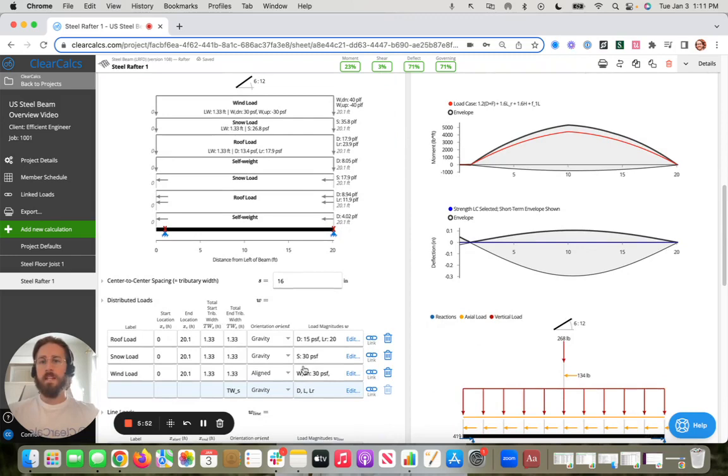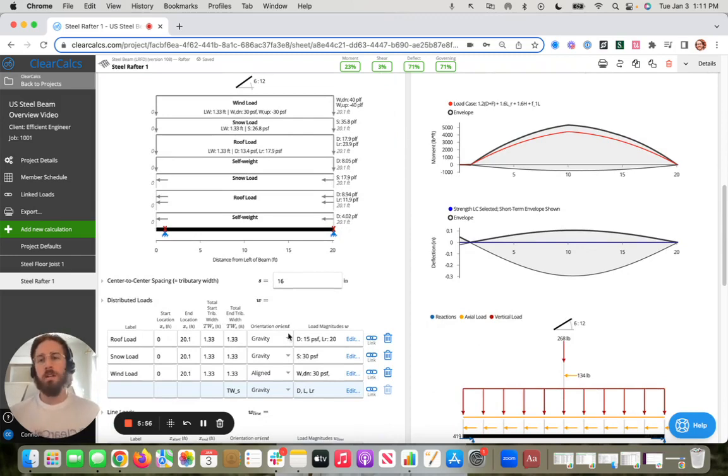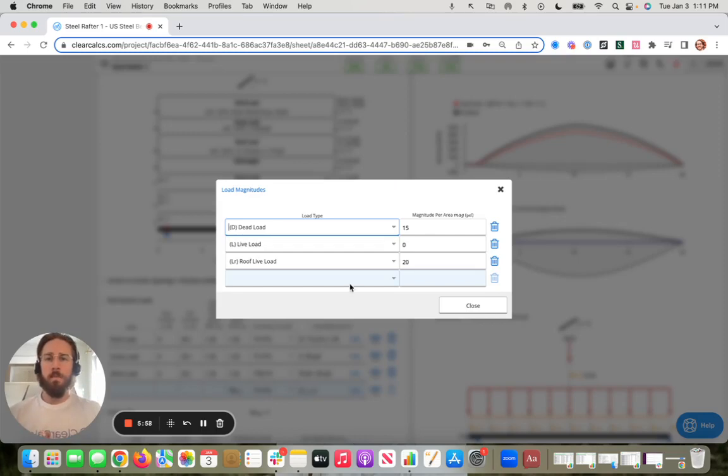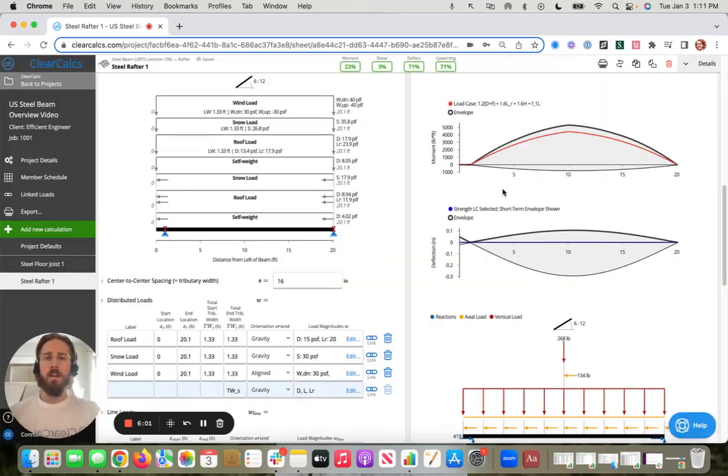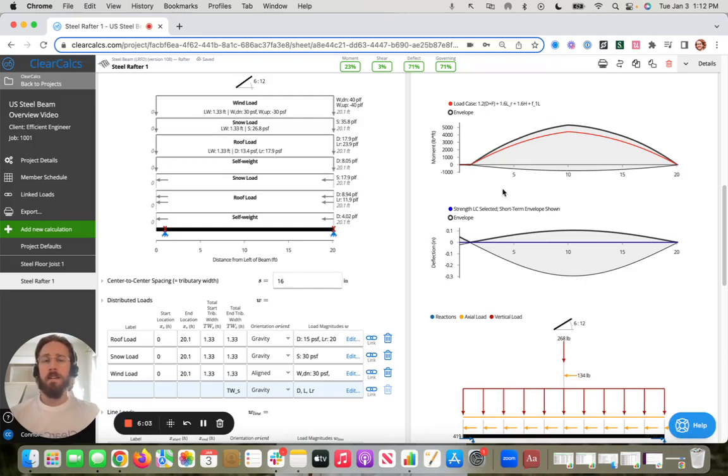You'll see that this modified in real time. And then same thing with the loads. If you want some additional information on how to input loads, how to input these different load combinations, maybe add different loads, check out our help content with how to add that.